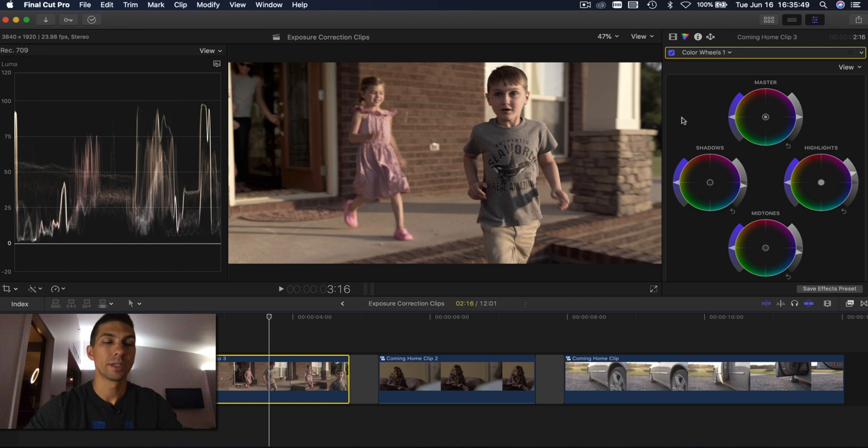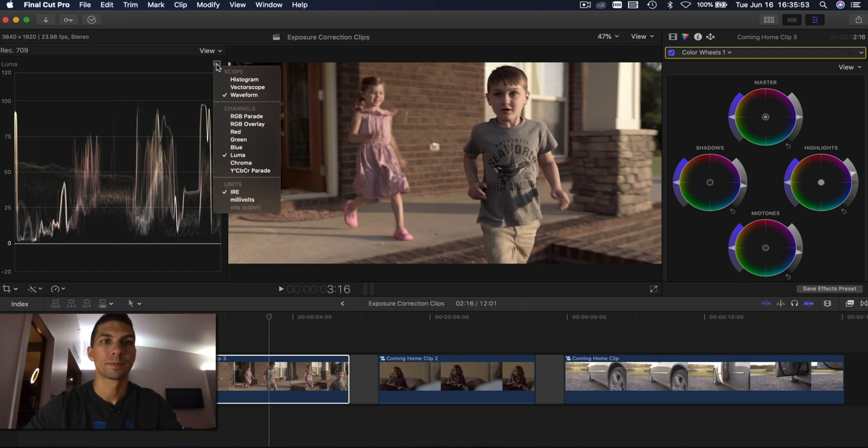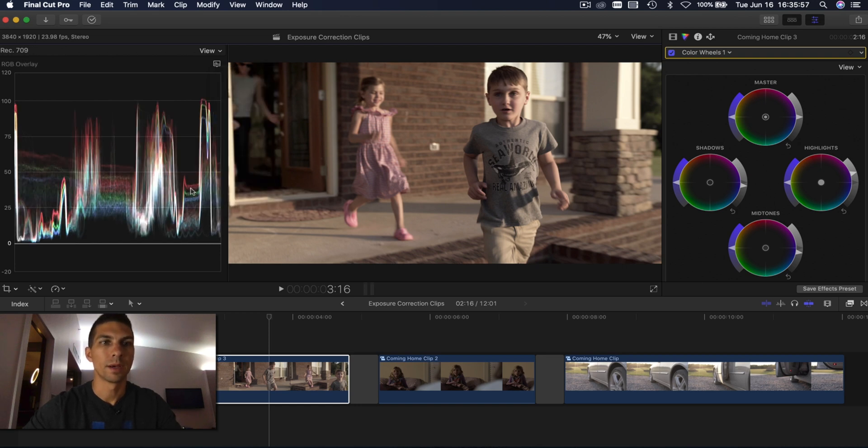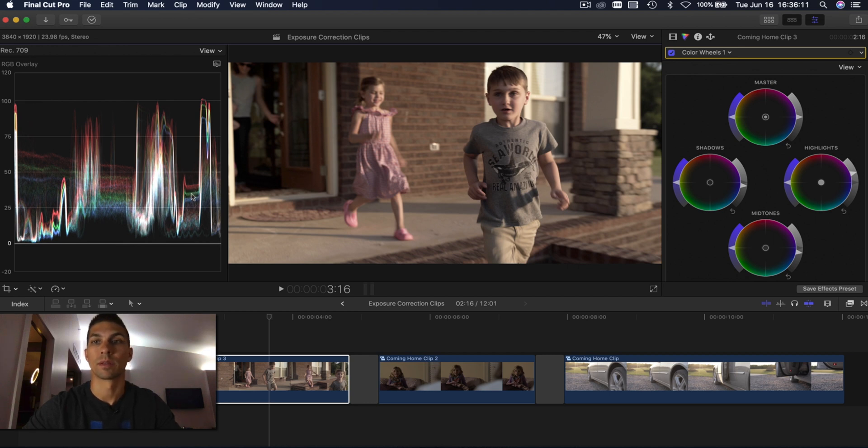So what we need to change here is we're going to go over to our video scope and click on this RGB overlay. And now we can see we have the exposure like we did before, but overlaid we have red, green, and blue, and that's going to be what we use to correct the color.